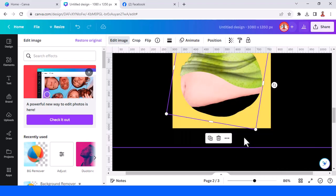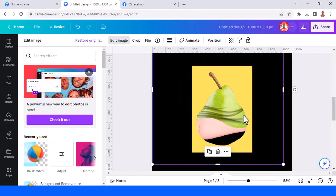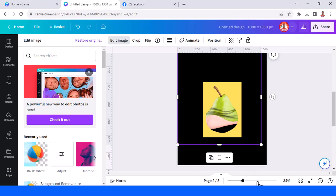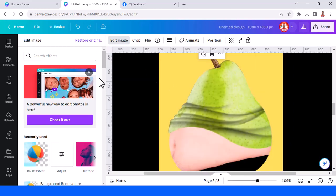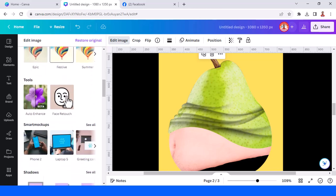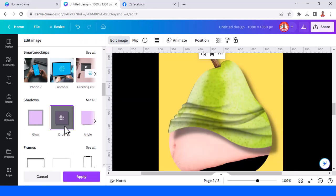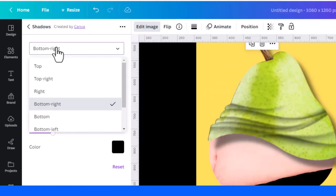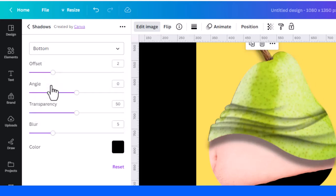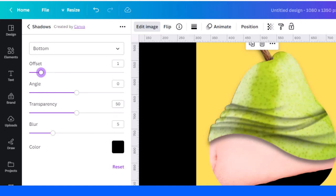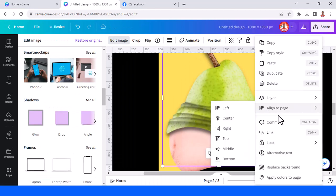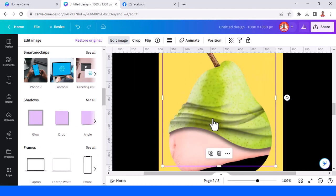Select the pear, go to edit image, and add shadow. Choose drop shadow, click it once again and change the direction to bottom. Set the offset to 1. You can add transparency, then tap apply. Send it backward.